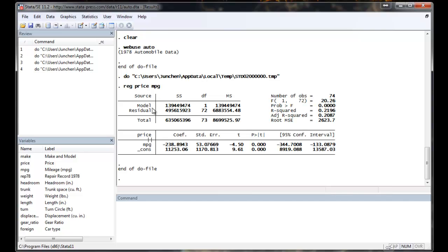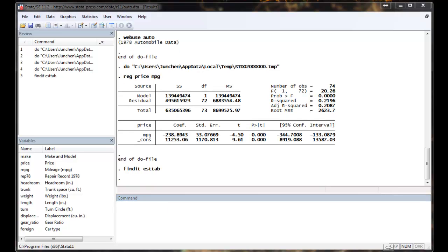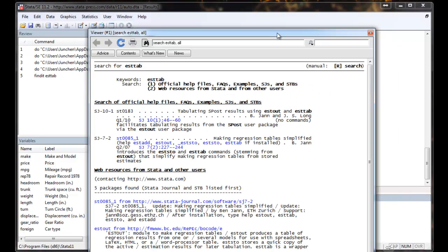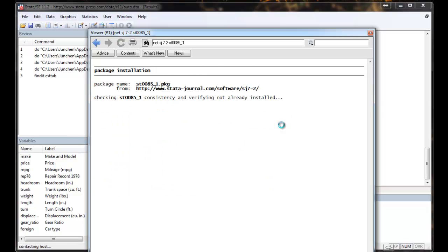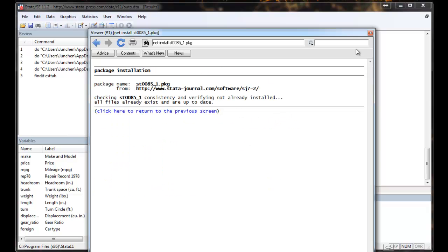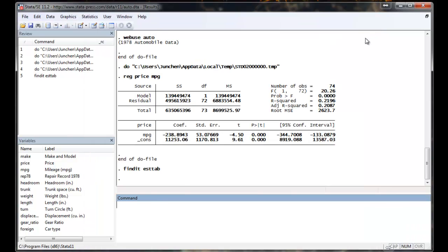So some smart guys figured out a way to run ESTAB. ESTAB is not a default Stata command. That's why if you want to use it, you want to make sure that you have it. So you want to use findit.stab. And it will show up a package called ST0085-1. Click to install and then it will be done.